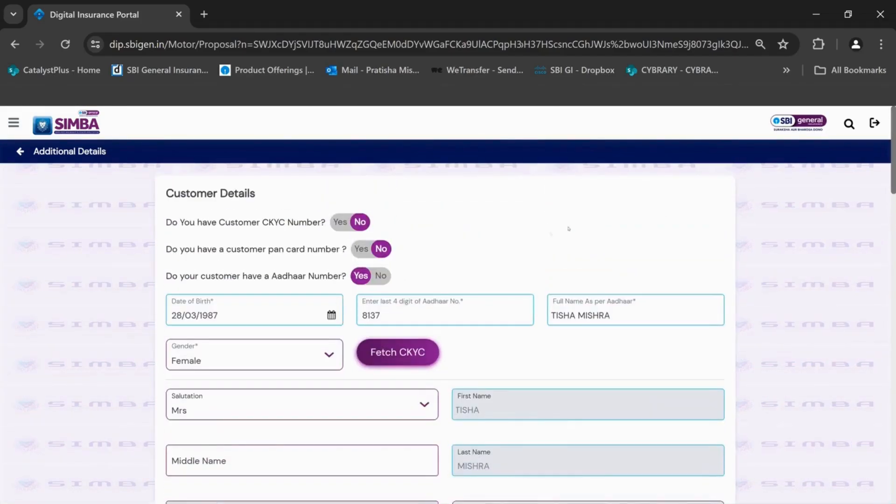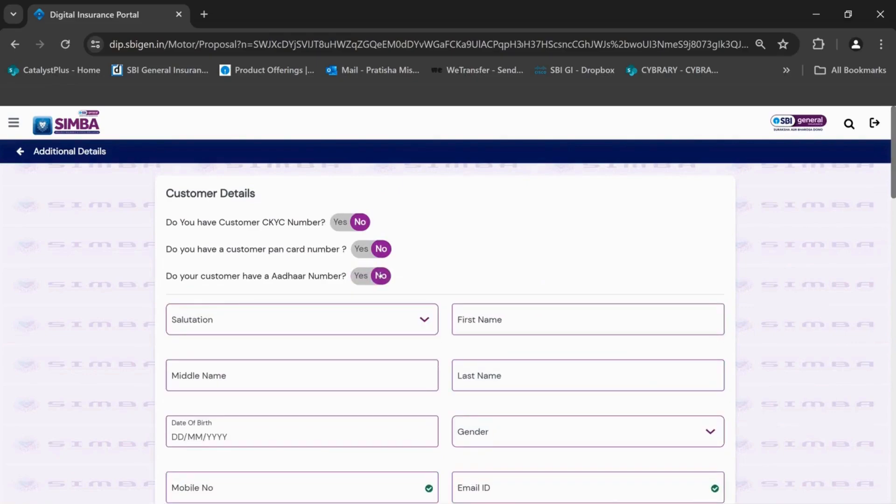If customer CKYC number, PAN card and Aadhar number are not available, the details of the customer is to be filled manually.